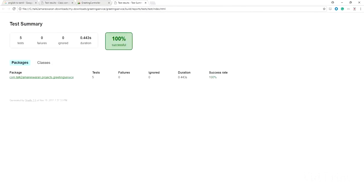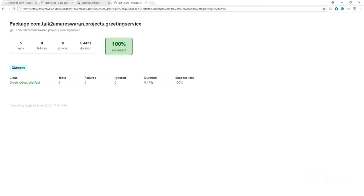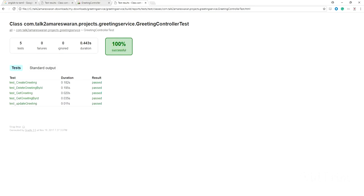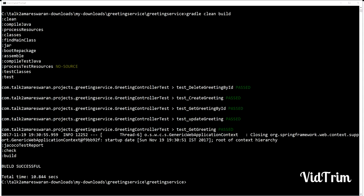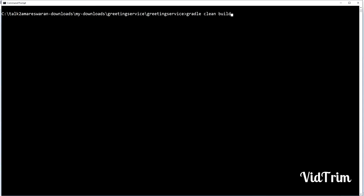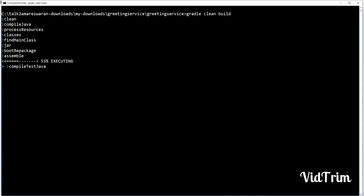I just want to show you the test report under the build directory as well — all the test cases are passed. I have written the test cases for the web controllers. We disabled the XML test report and CSV test report earlier, but now I want to enable XML.enabled as true and CSV.enabled as true, so you can see the code coverage report in XML, CSV, and HTML.